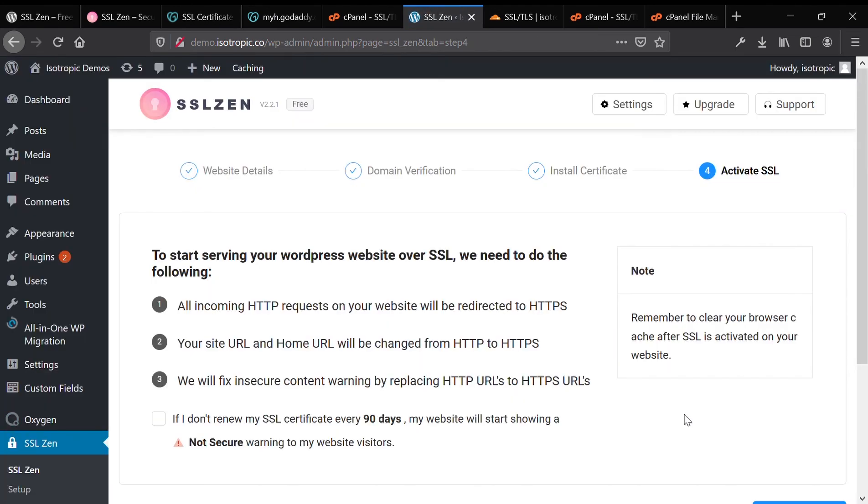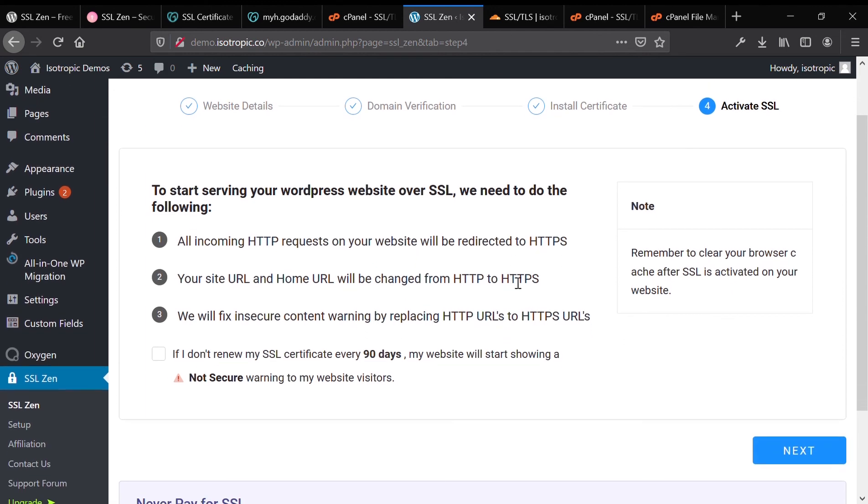Then it will change our website over to use the new secure protocol. We've copied and pasted everything successfully. And now it's time to switch everything over to use the SSL HTTPS secure protocol for transmitting data across your website. All incoming HTTP requests will be converted to HTTPS.